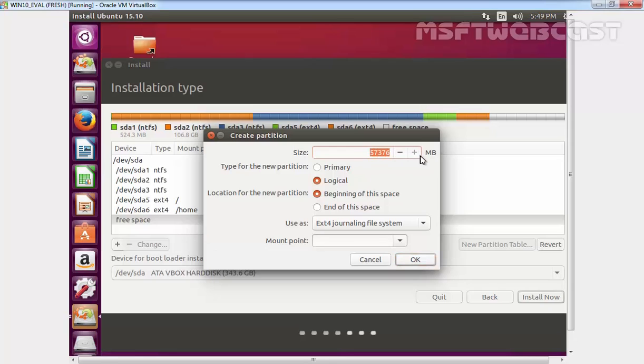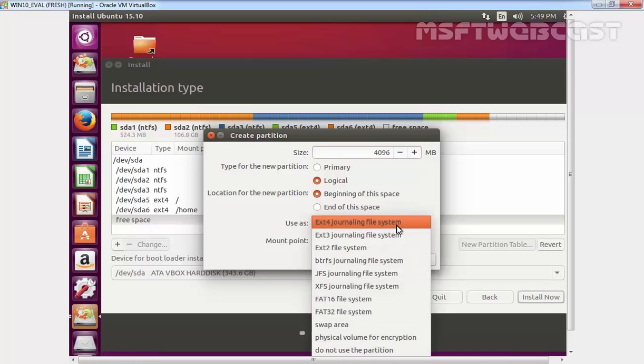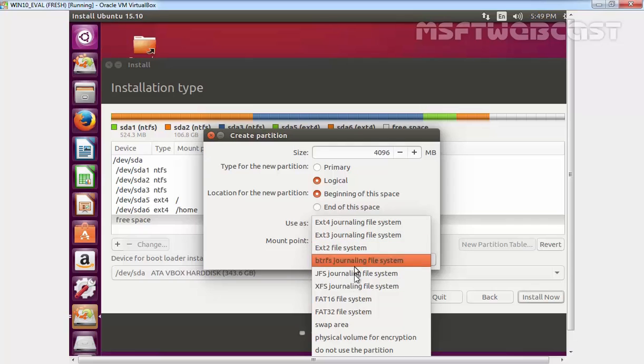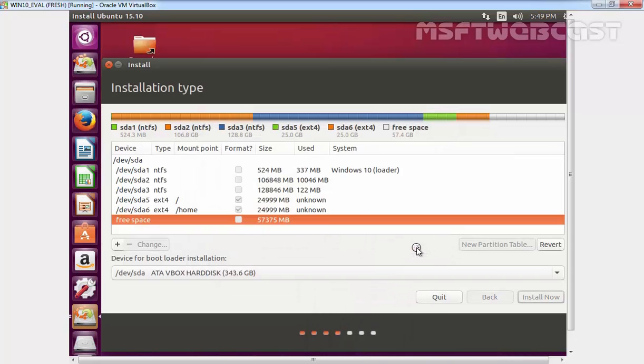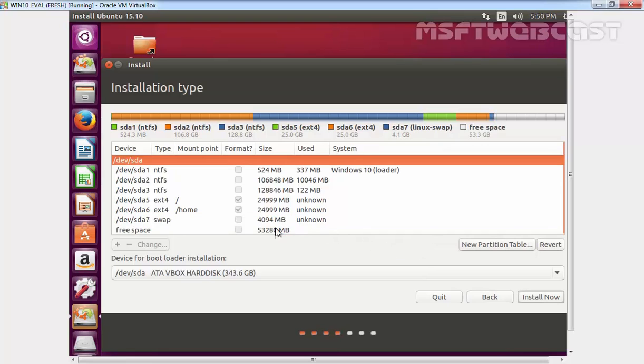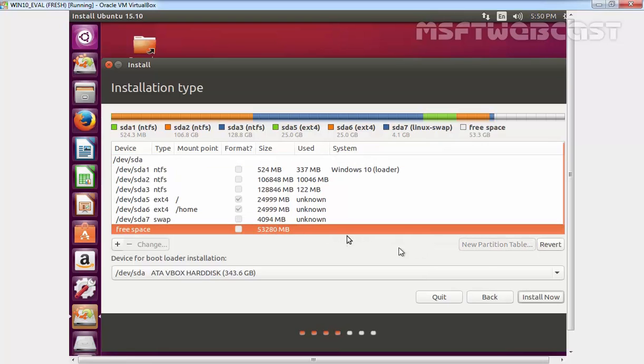For this demonstration, I am going to specify the size 4096, which is 4GB, and let's select use as swap area. OK.